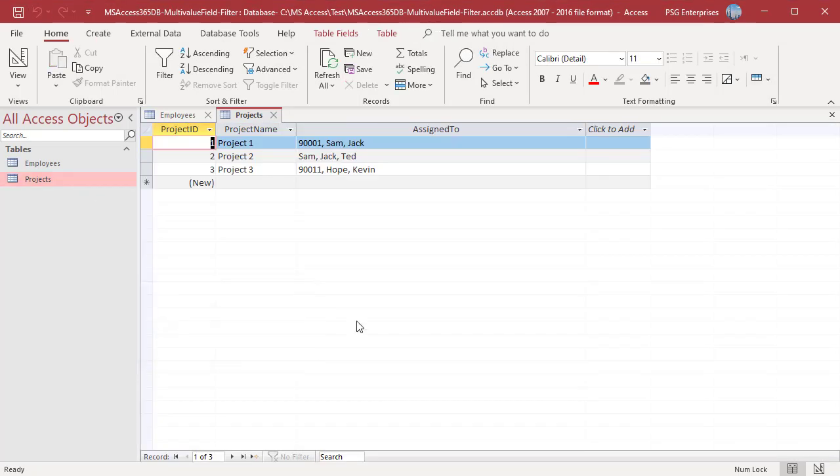Display values for all the employees other than engineers are changed to the bound values. The source for retrieving the display values is the records returned from the row source SQL statement. Since we changed the SQL to retrieve only engineers, Access does not find the display values for other employees already existing in the field. So bound values, employee IDs, are displayed.